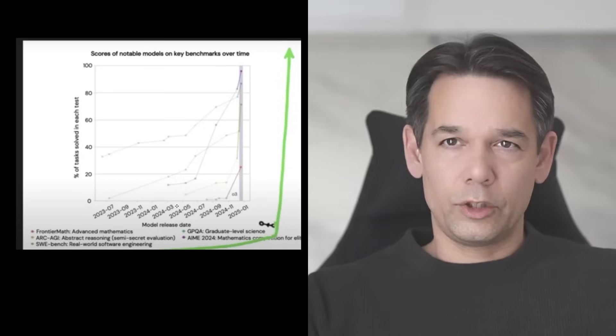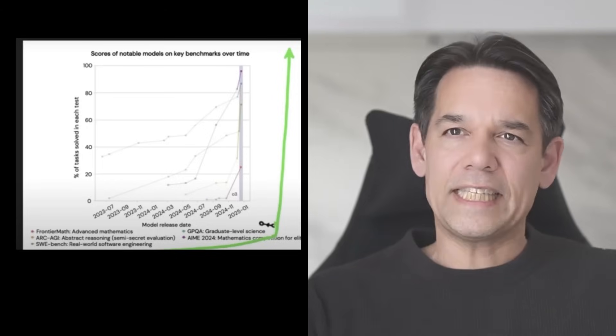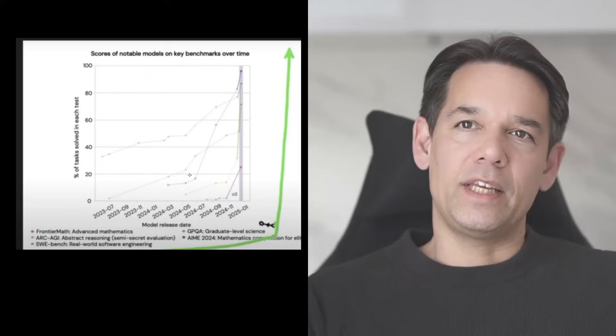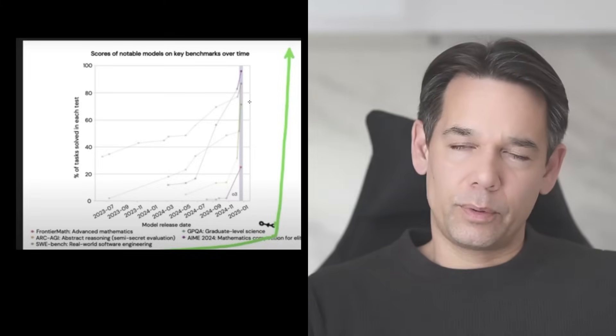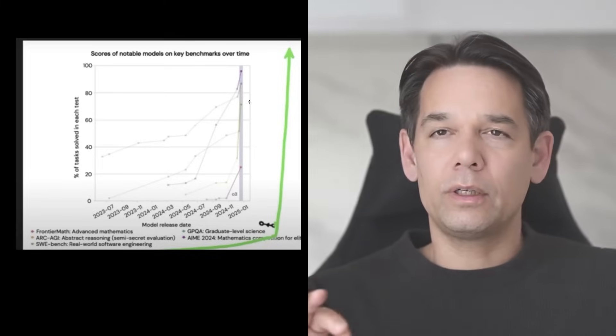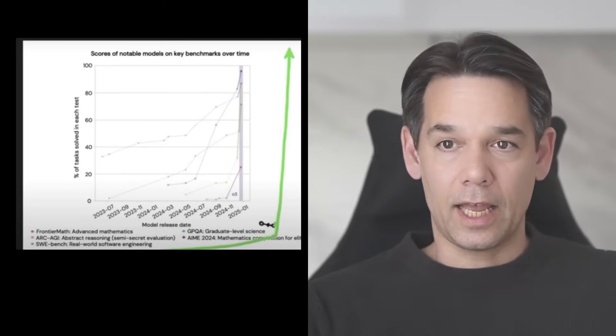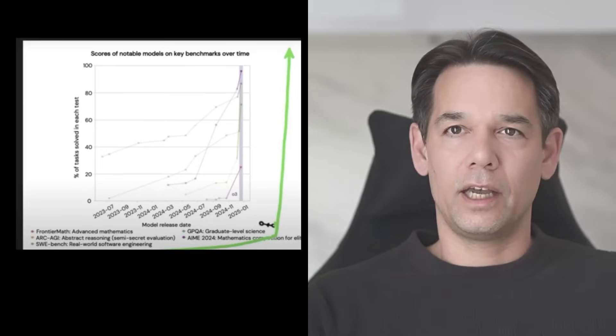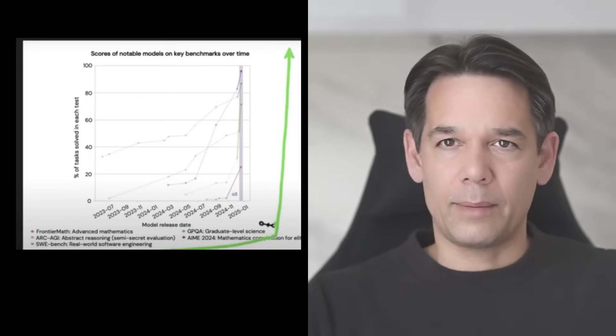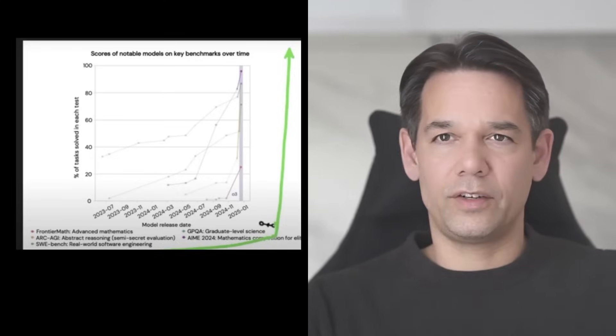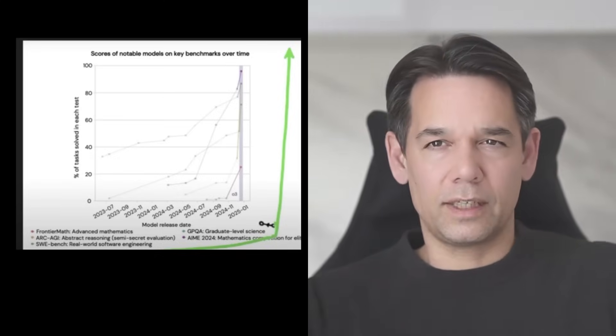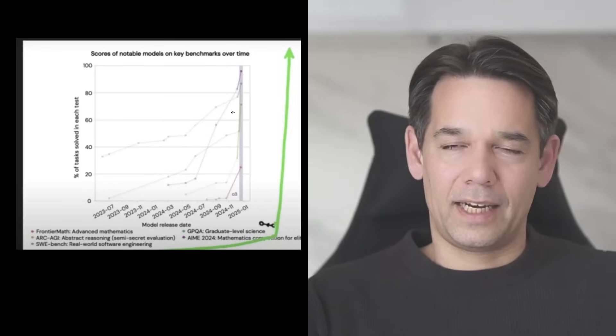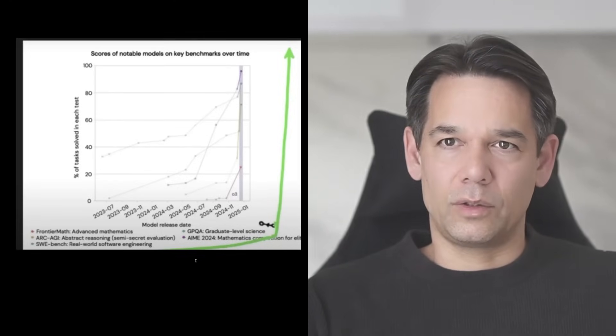Long story short, what we see in 2025, we are on this exponential real world trajectory in AI across a whole range of abstract reasoning, math, software engineering. So it's a broad set of things. This is dramatic acceleration.